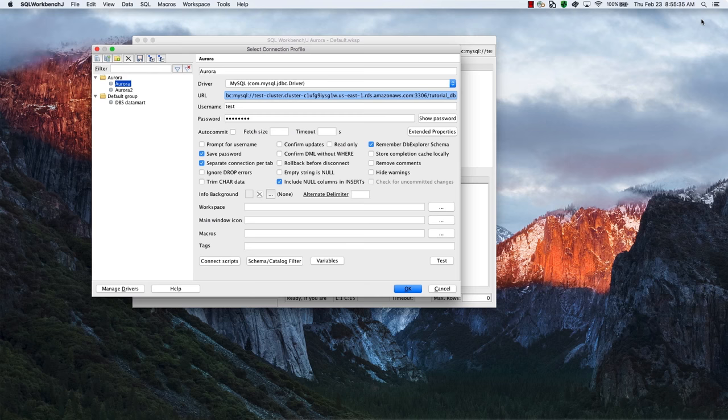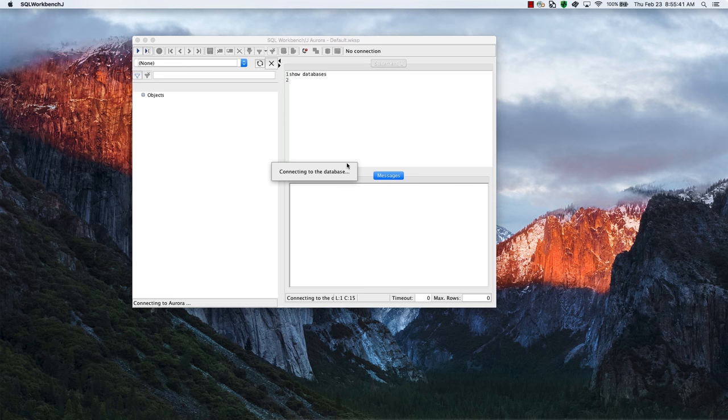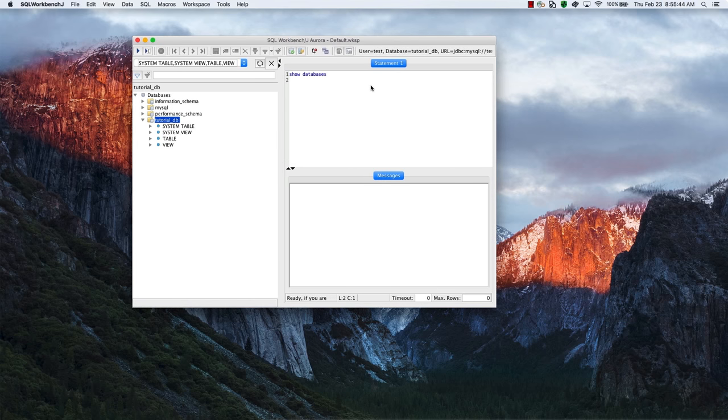We can now enter the cluster endpoint in your favorite MySQL client. Connect and fire away. Notice it's the same database names that we saw on the console.